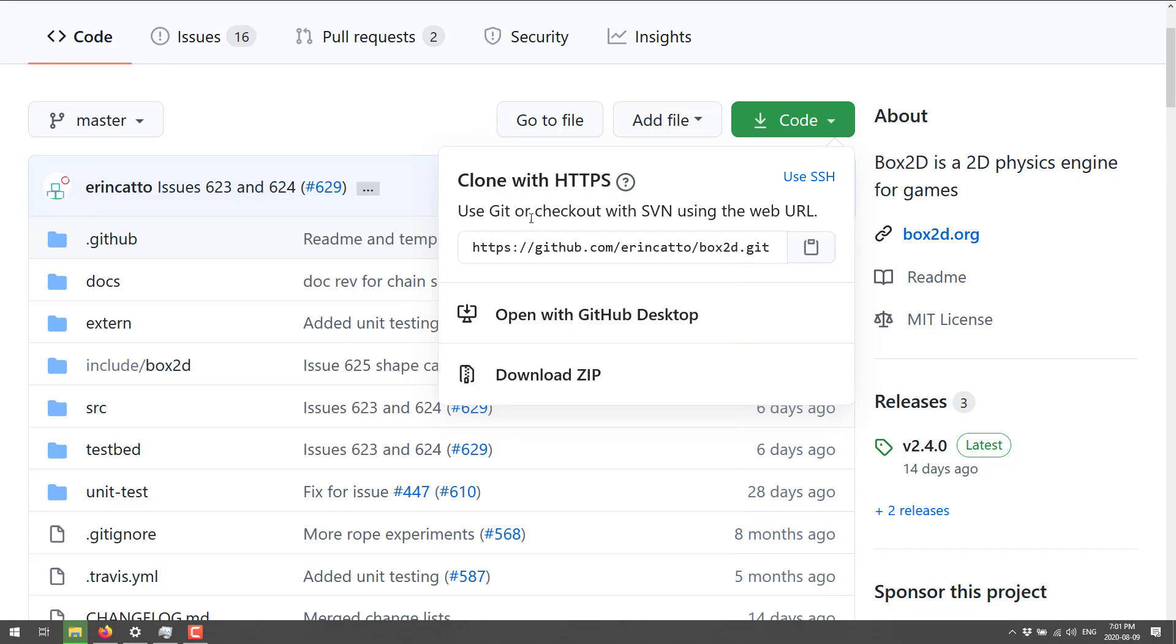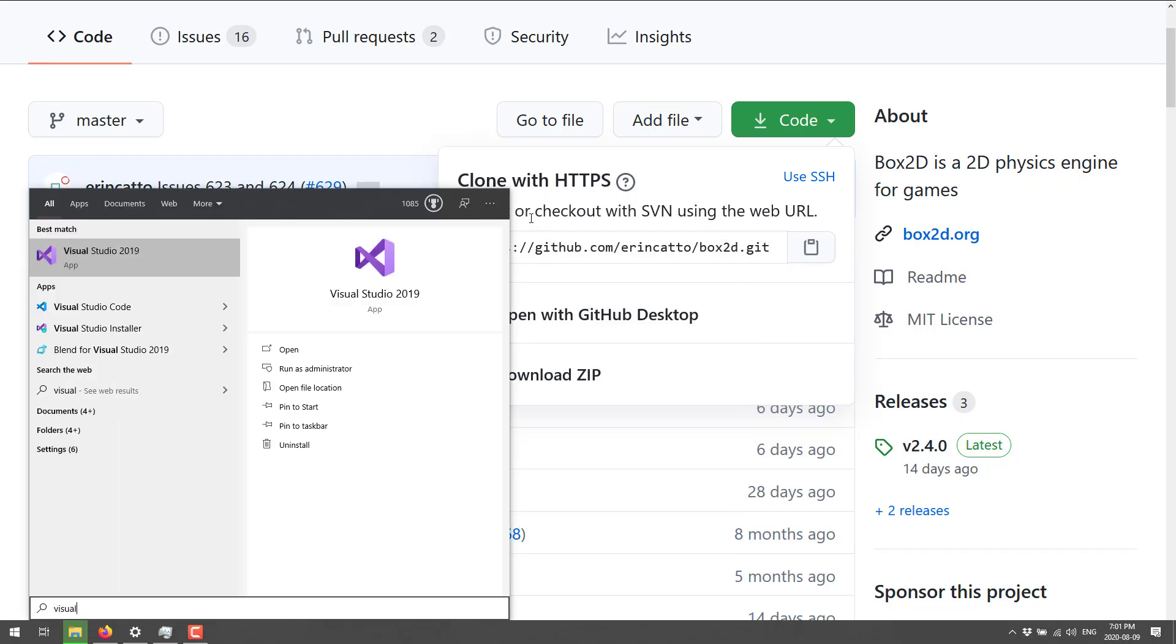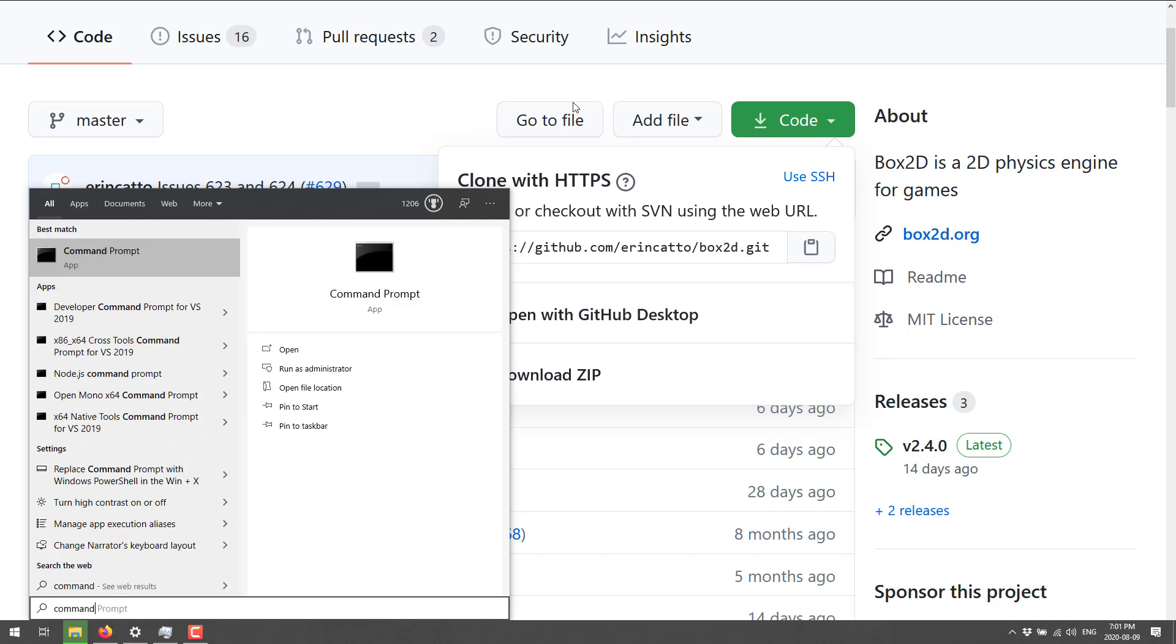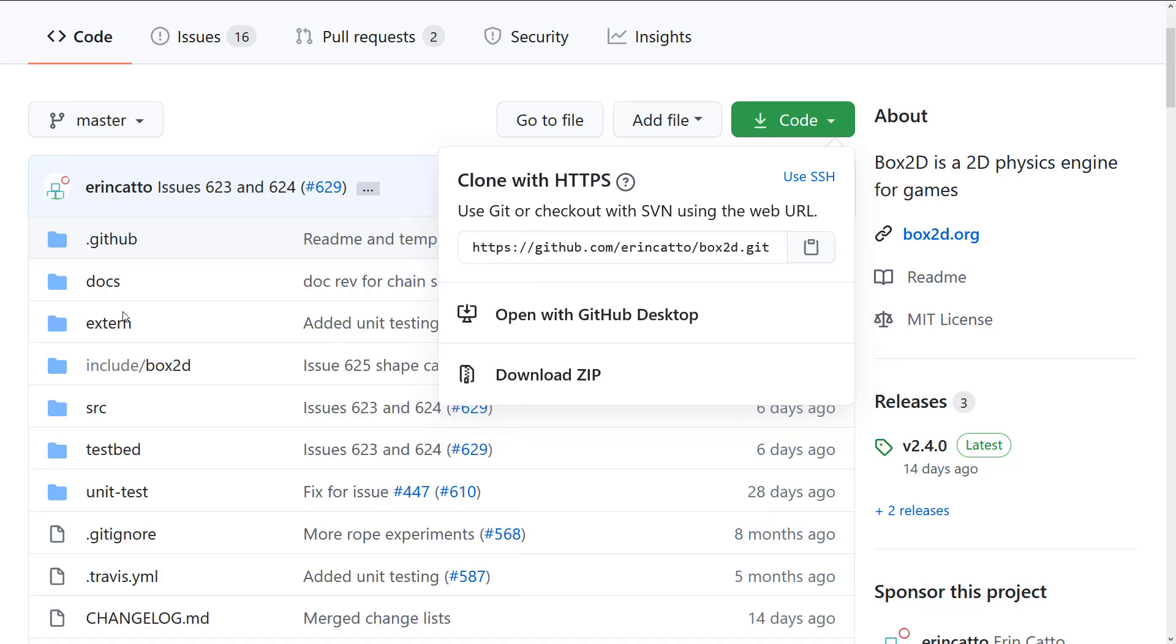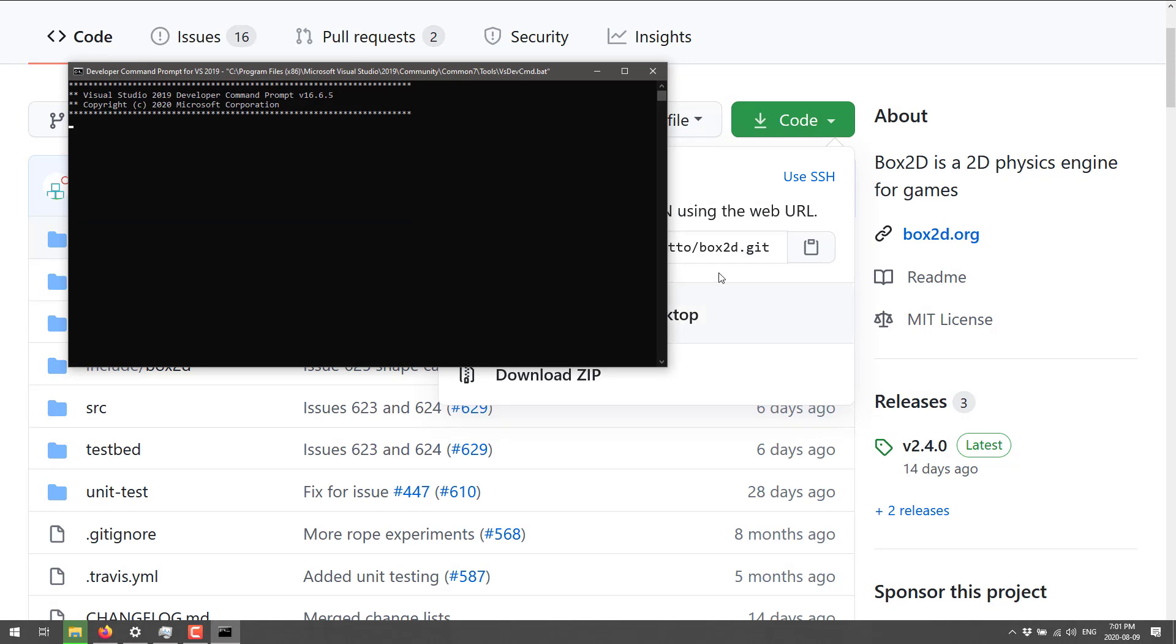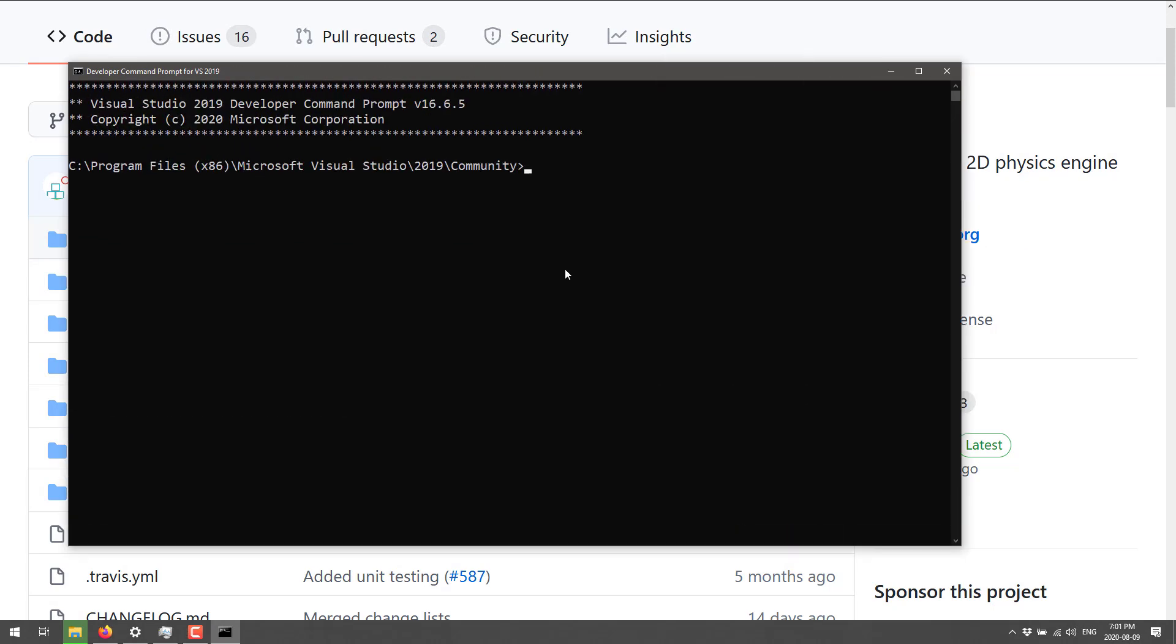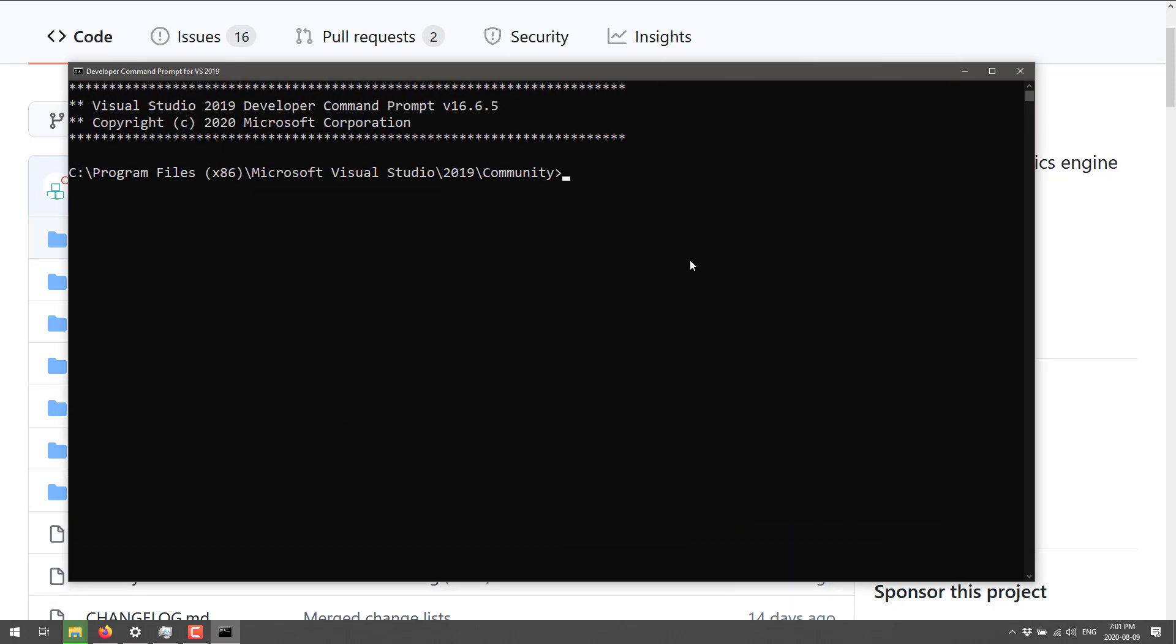So come in here and clone it like so. Just grab that guy right there, and then we're going to open up a Command Prompt. In this case, I want to get a Visual Studio, actually I want a Command Prompt for Visual Studio. So right there, Developer Command Prompt for Visual Studio.